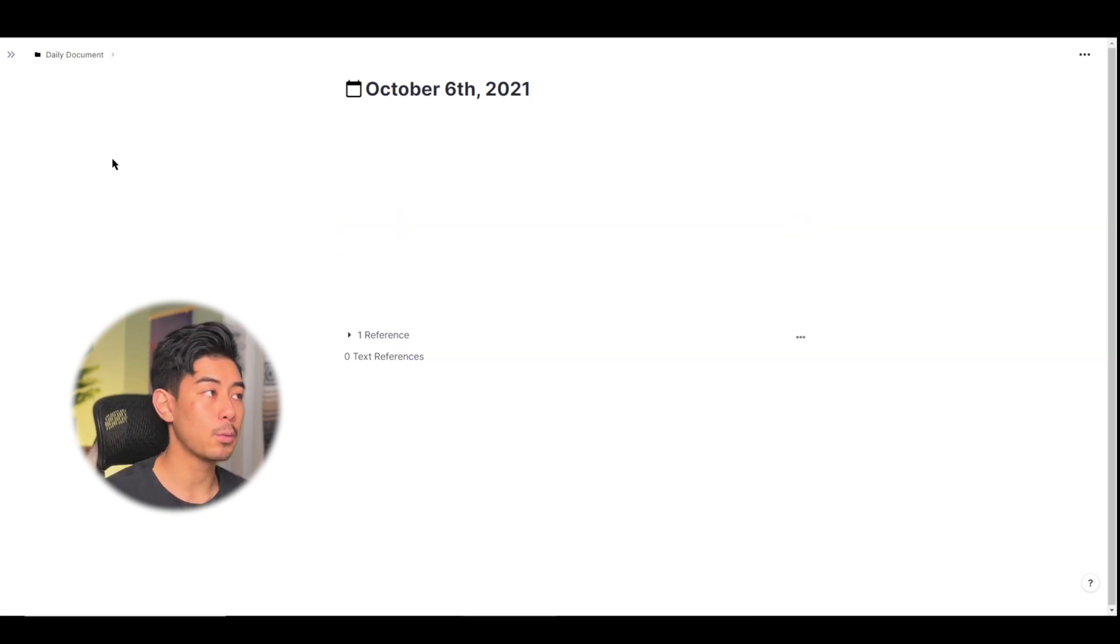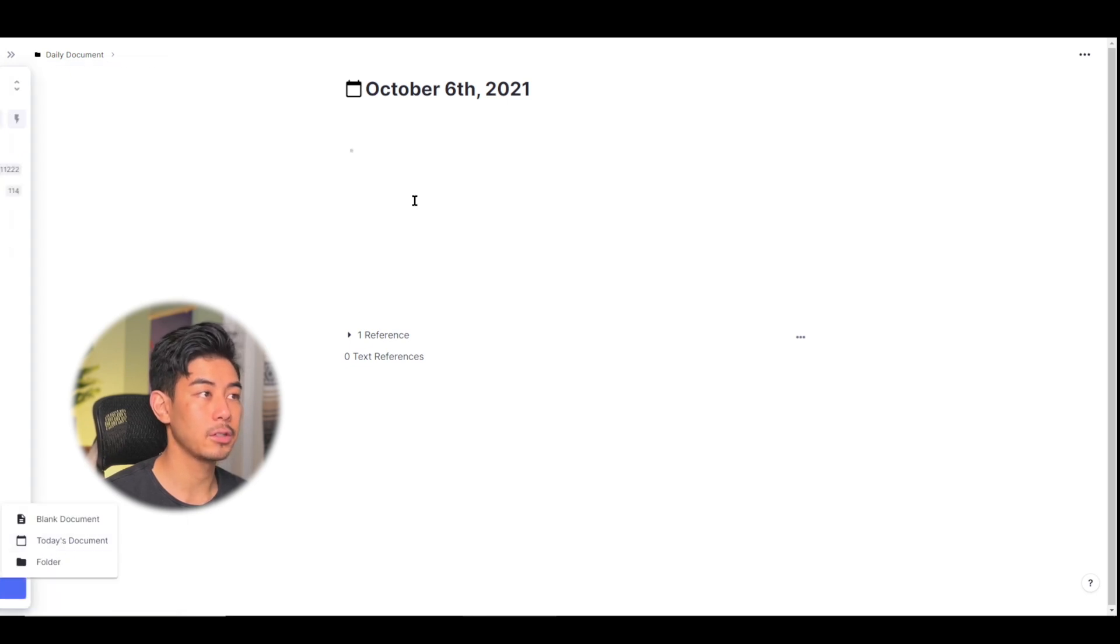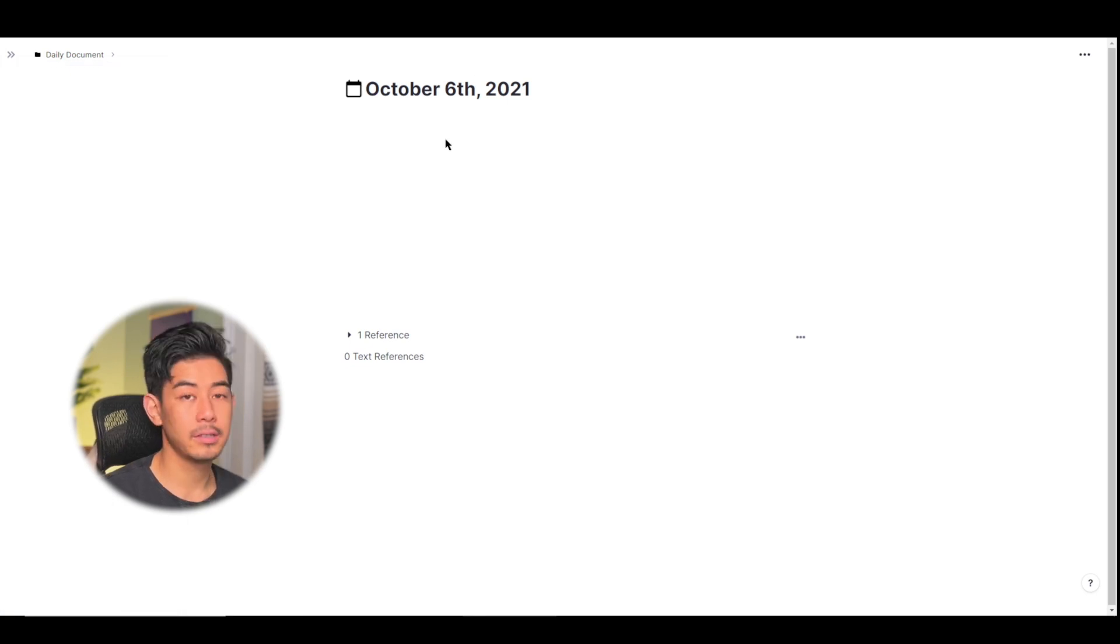So every single day when you click on new document in the sidebar and use today's document you're going to have a new document.